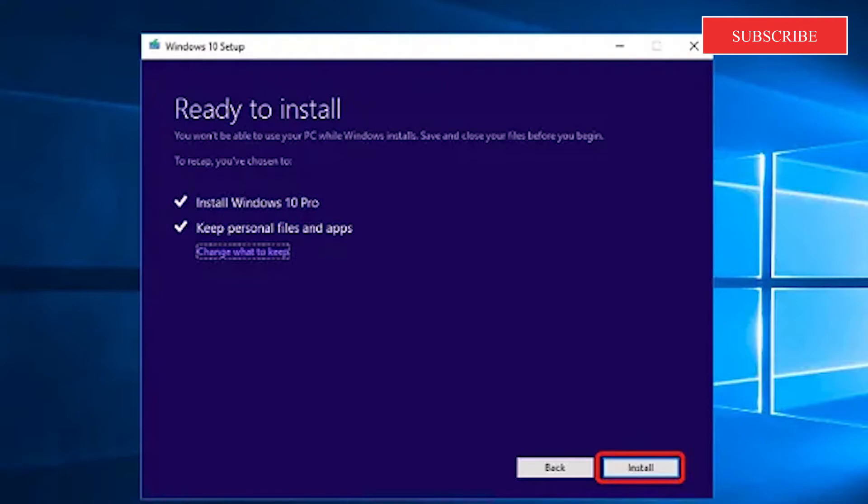Now, don't be alarmed that the computer will restart several times as your existing Windows 10 is upgraded. And when you're complete, you'll be at the login screen. Just follow any prompts to set privacy and any other settings.